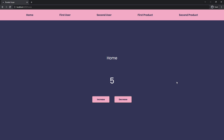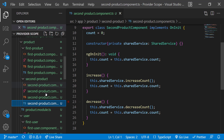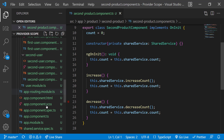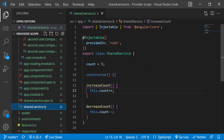We can navigate between the components and see the only thing changing is the title. Now let's get into the concept. I created this service using CLI, so it is provided in root using the @Injectable decorator.